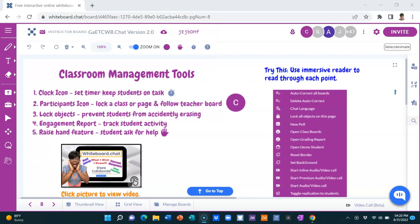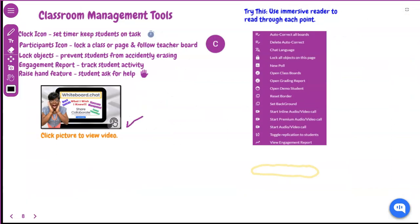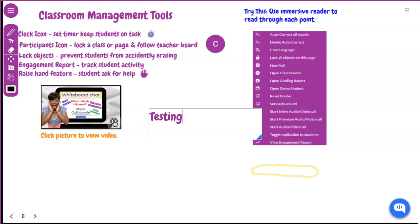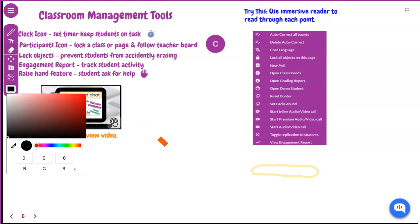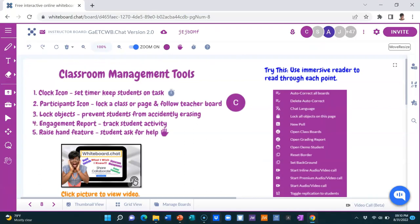Simply scroll to the right of your screen and select this icon to the right. Once clicked it widens the screen and as you can see the typical writing tools are still available for use. And just as easily with one click you can return to standard view.